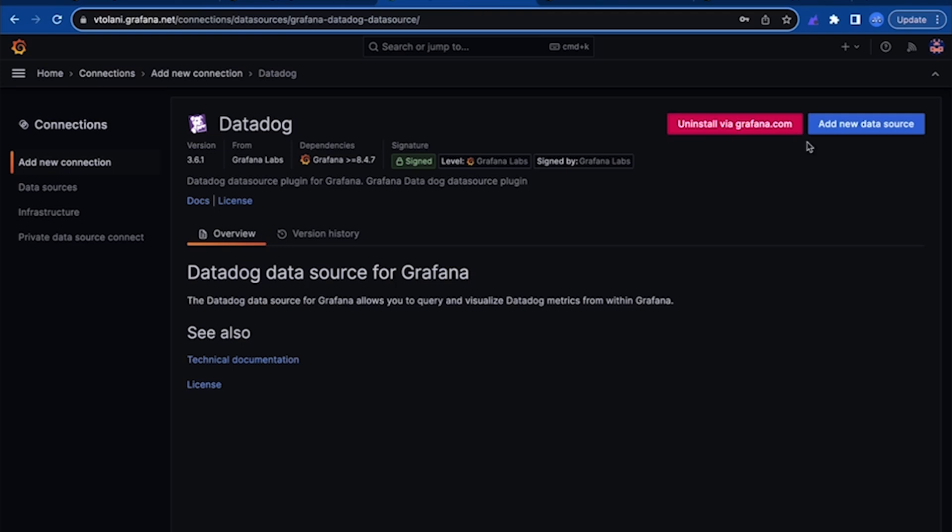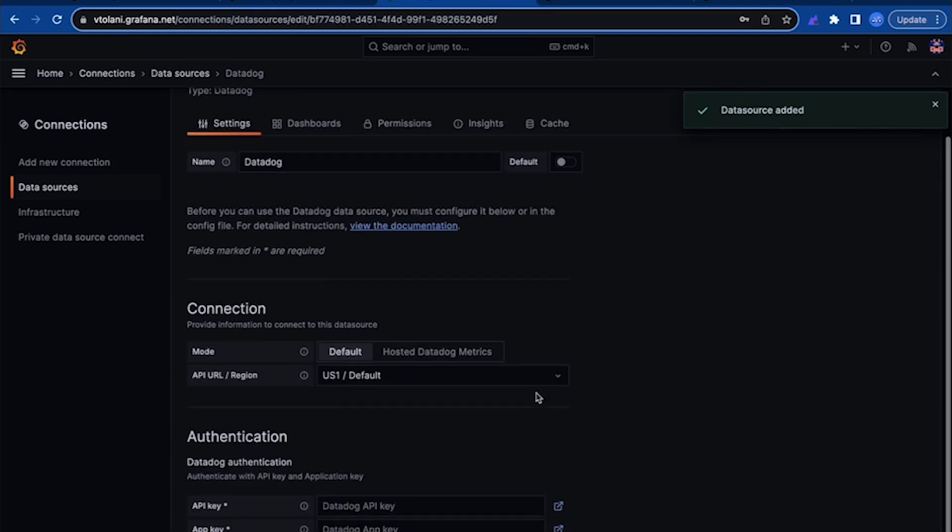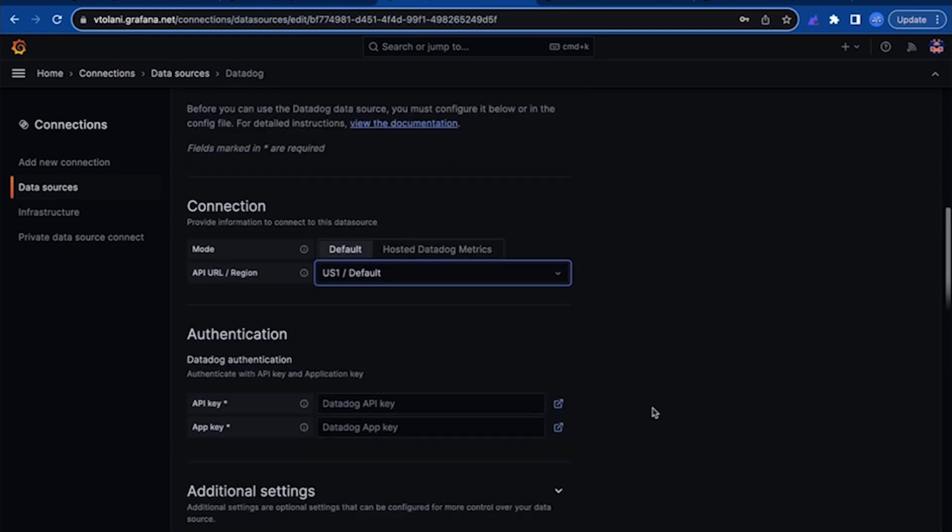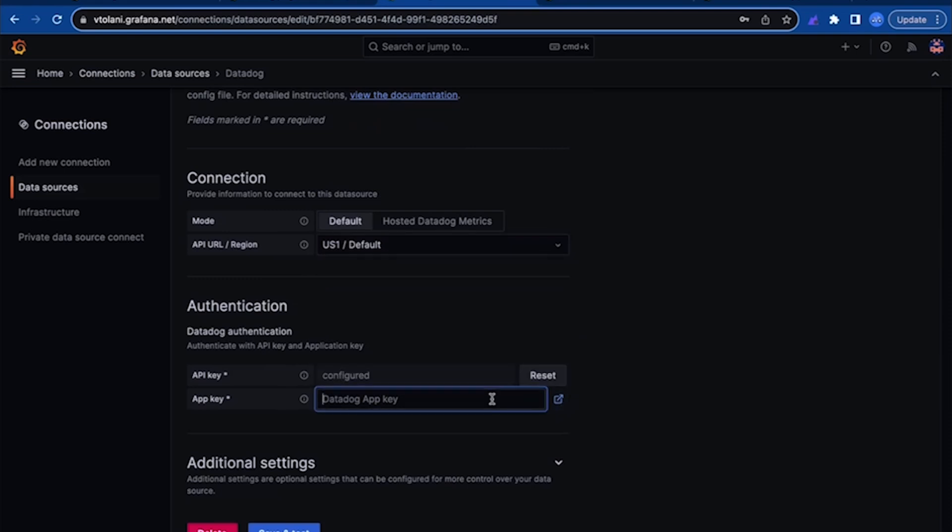To visualize monitoring metrics stored in Datadog, we'll configure a Datadog data source. First, select the region of Datadog which you're using and follow these links to go directly into Datadog to generate an API and application key.